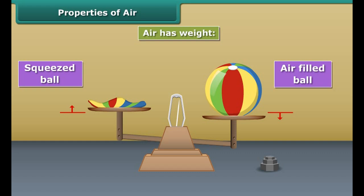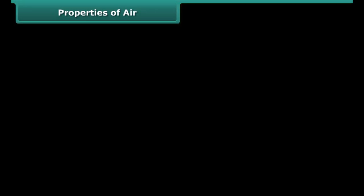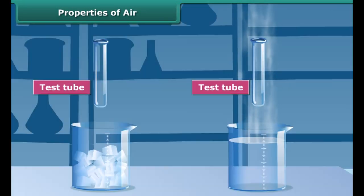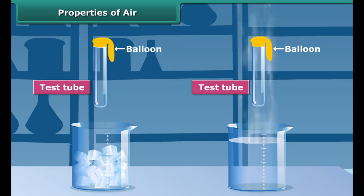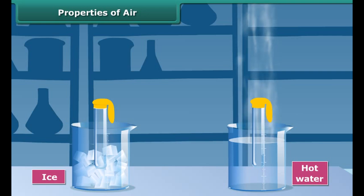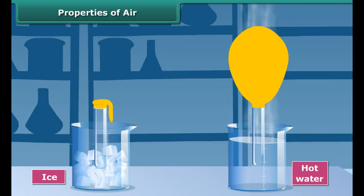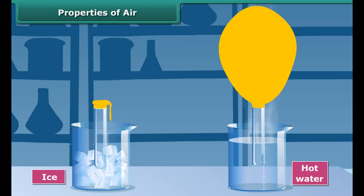Now take two empty test tubes and place a balloon over the mouth of each bottle. Put one test tube in a pan of hot water and the other one in a pan with ice. Observe carefully. The balloon on the test tube in hot water begins to inflate. This is because the hot water heats the air inside the test tube and the ice cools the air in the other. When air gets warm, it expands and rises, which inflates the balloon. On the other hand, cool air contracts, causing the other balloon to shrink.